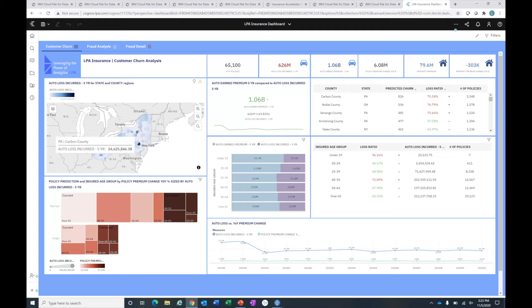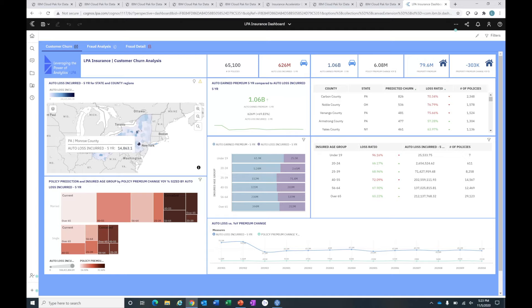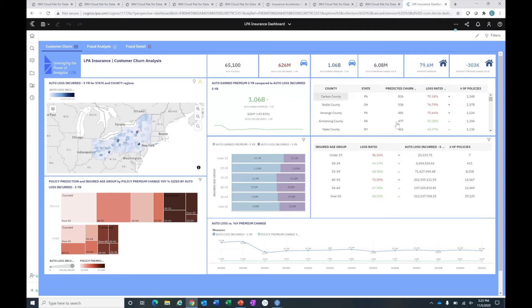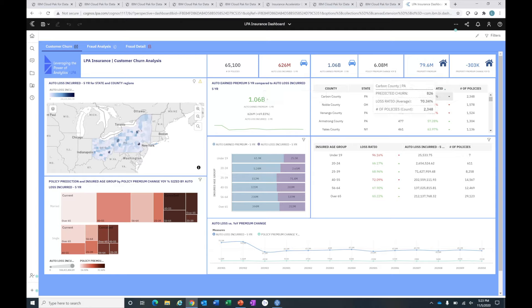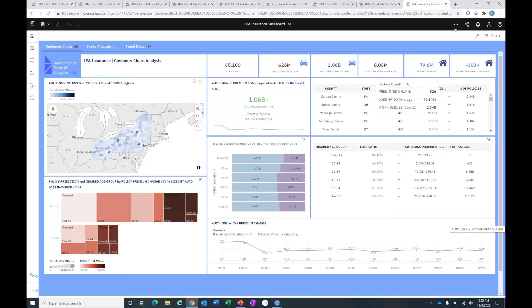For example, Carbon County in Pennsylvania is dark blue, telling me that's a hot spot for churn. I can see the associated loss - it's responsible for quite a bit of loss in the last five years for us. I can also look at the county information in my table on the right. For Carbon County, the average loss ratio is actually pretty high, over 70%, which is certainly problematic. For those folks likely to churn, there must be something driving that information.